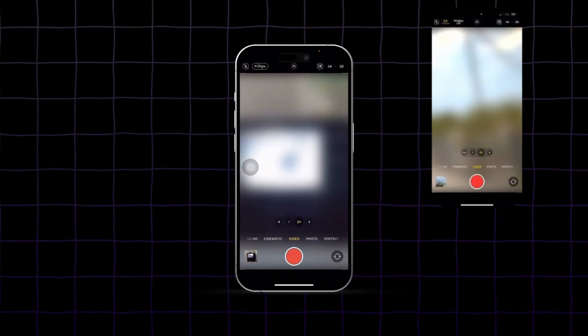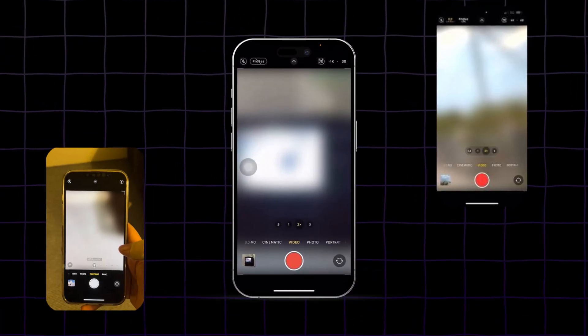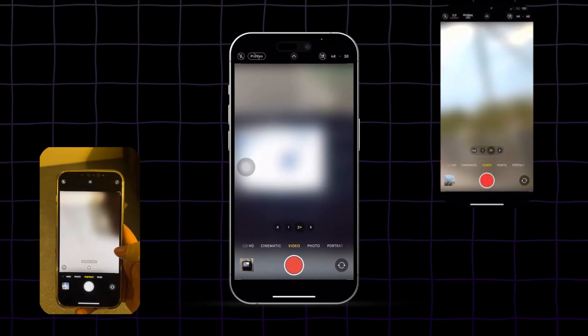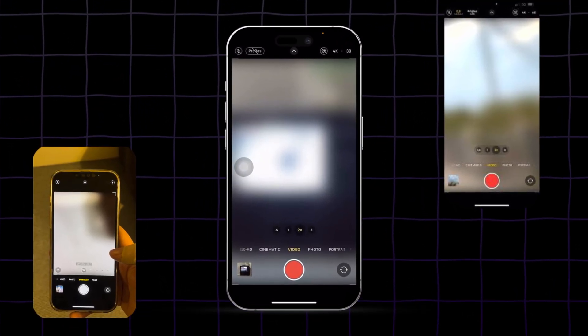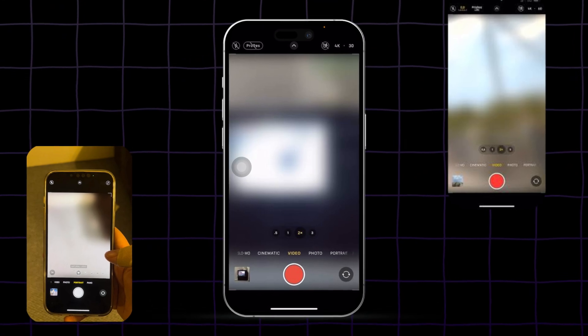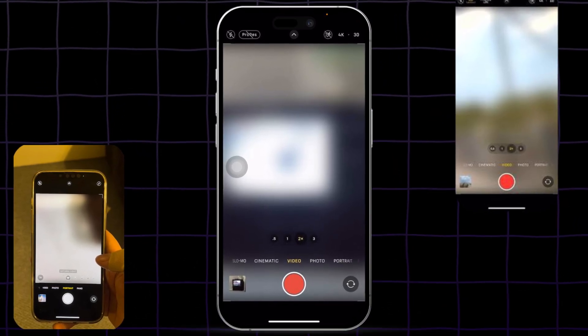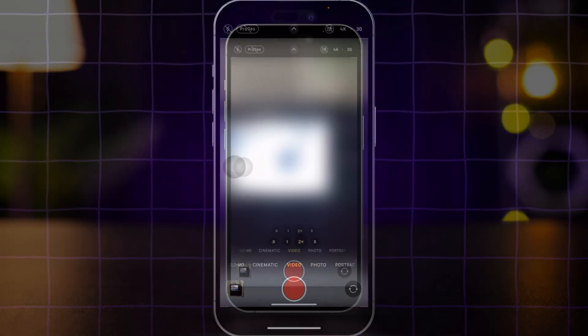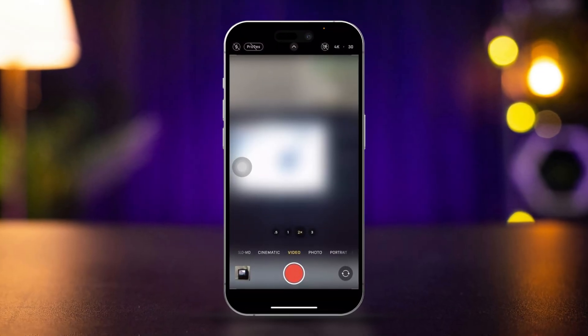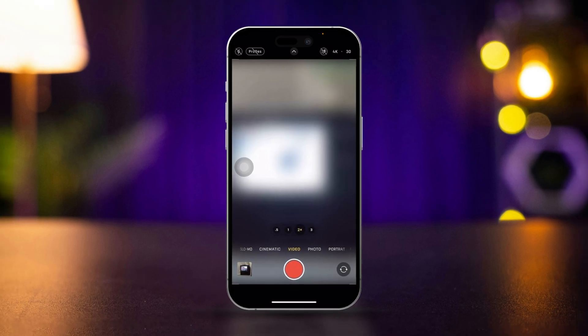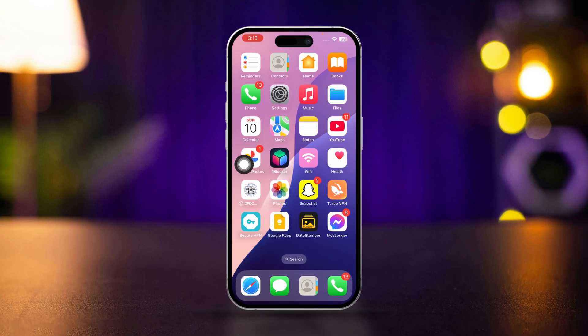Is your iPhone camera freezing, hanging or crashing after the recent iOS update? This can be super frustrating, especially when you need to capture the perfect moment. Here is how to fix iPhone camera issues after updating to iOS 18.